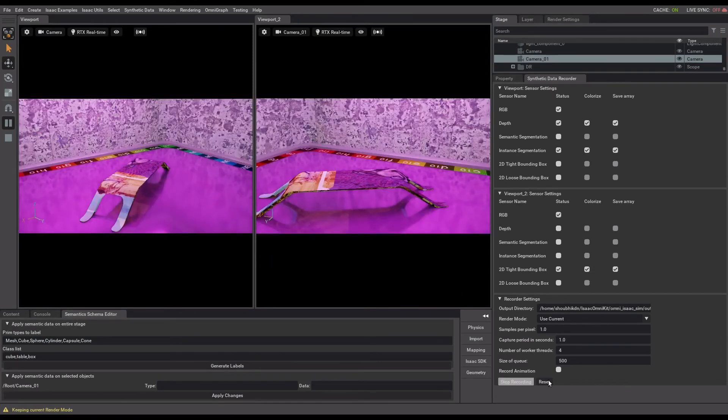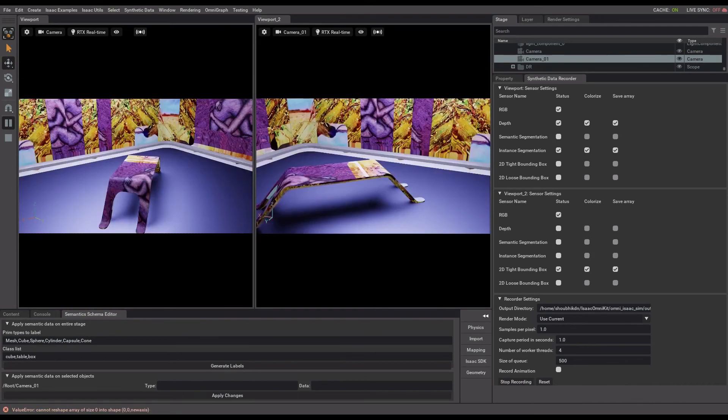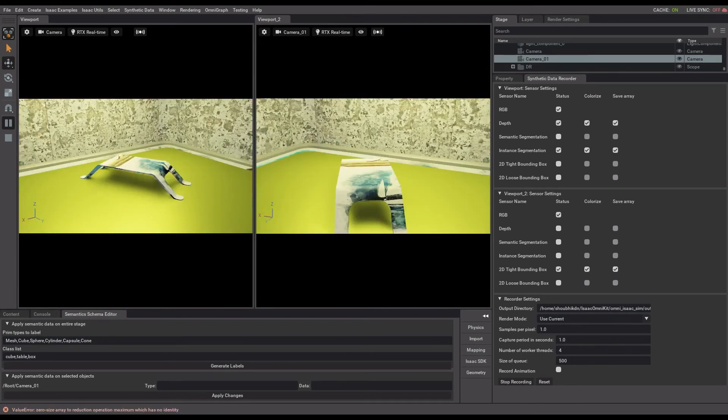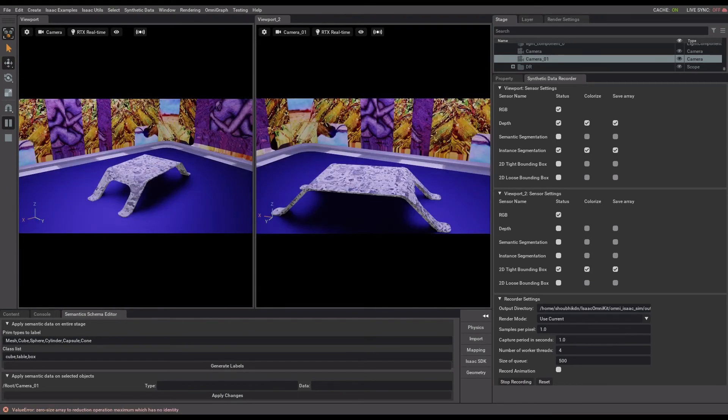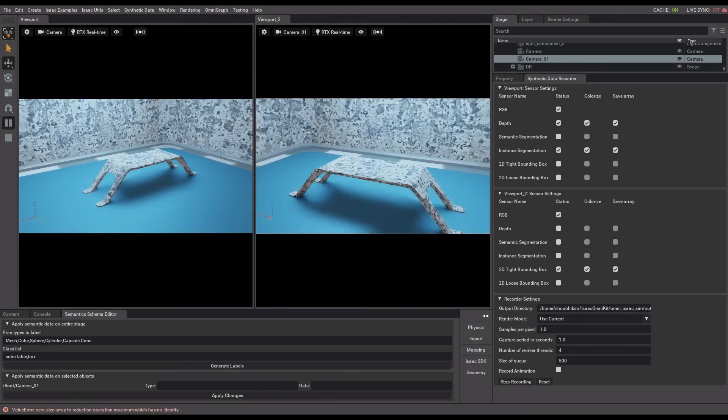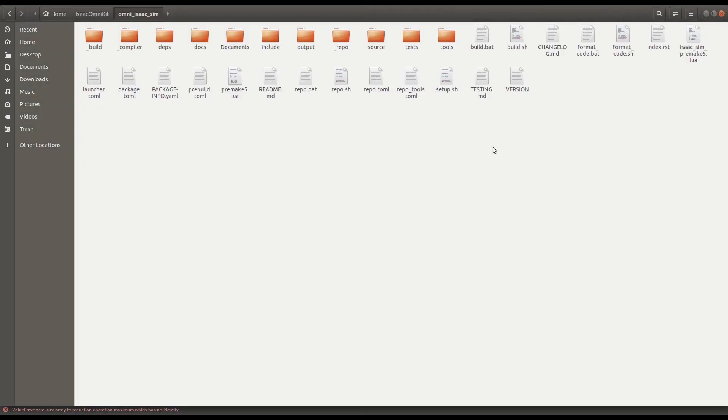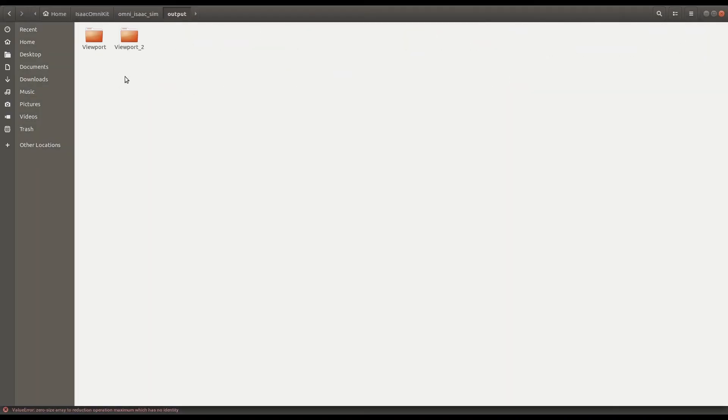The recorded data will be available locally in the output directory specified in the recorder settings. Now let's look into the recorded data corresponding to both viewports.